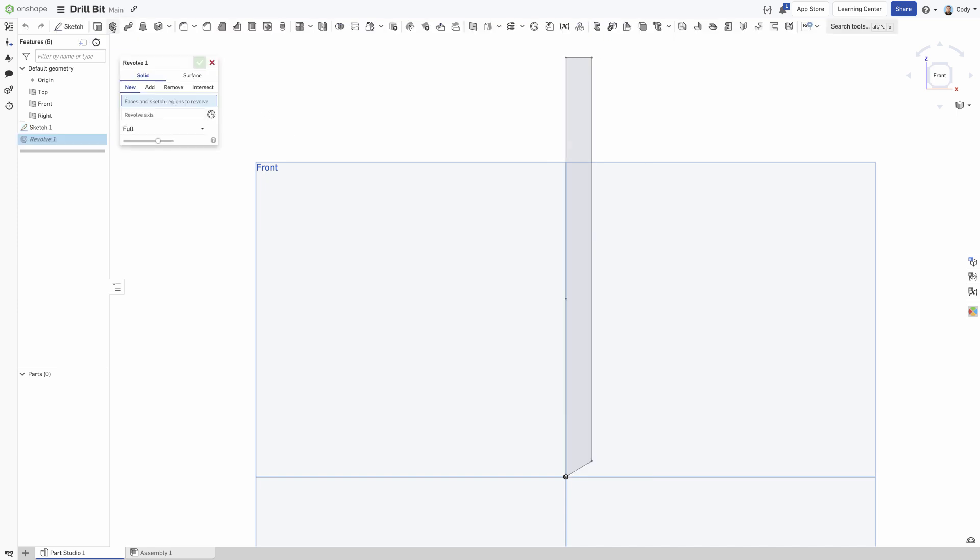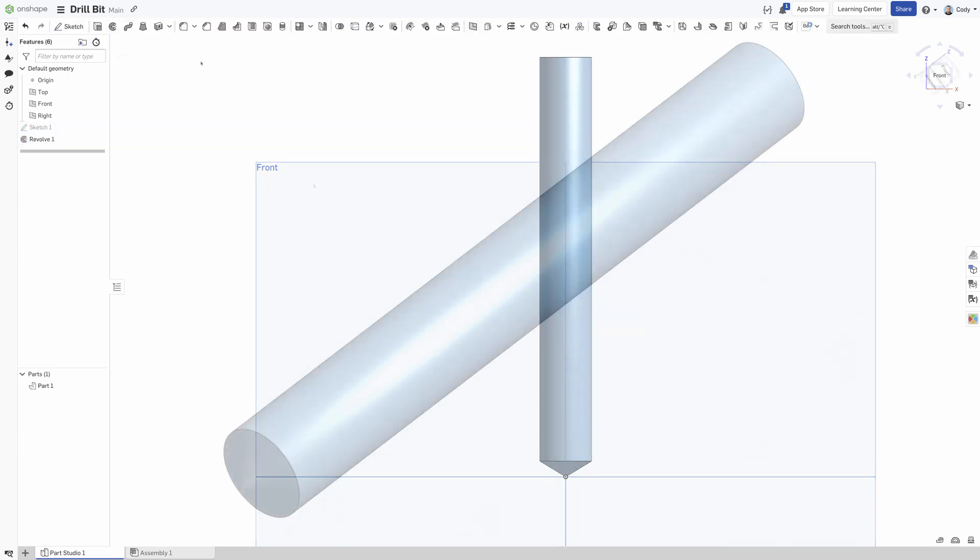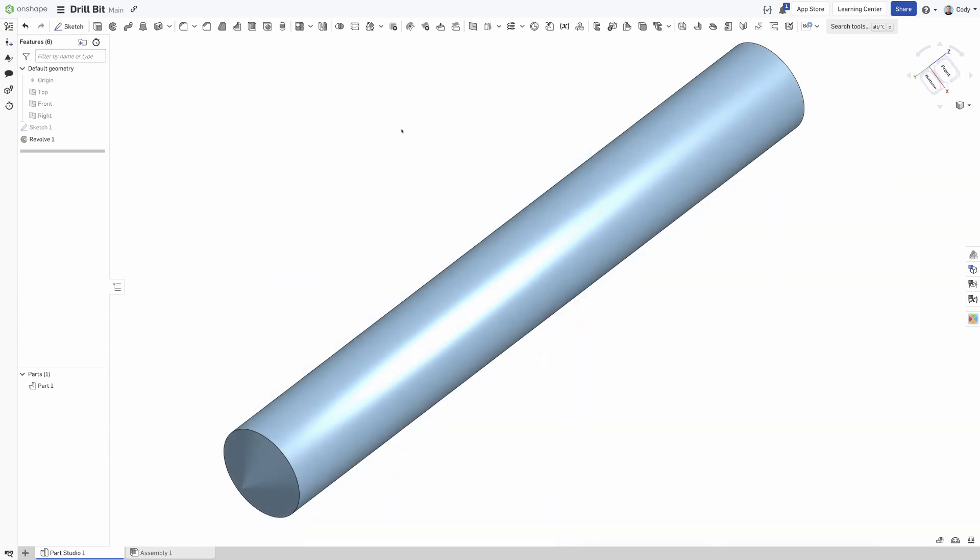After the sketch is complete, revolve it. Now that we have the basic drill body, it is time to add the flutes for the drill bit.